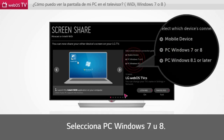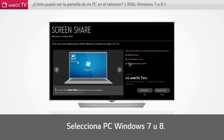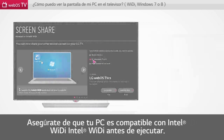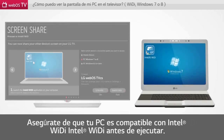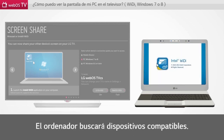Select PC Windows 7 or 8. Please make sure that your PC supports Intel WiDi before running Intel WiDi. The computer will search for a compatible device.